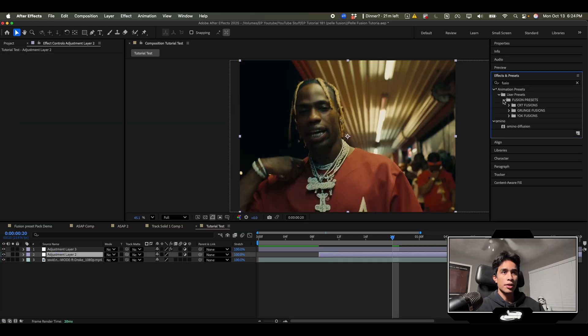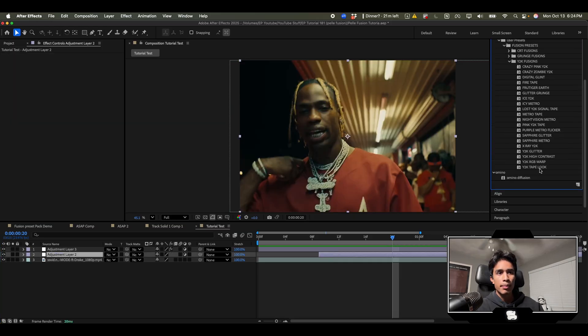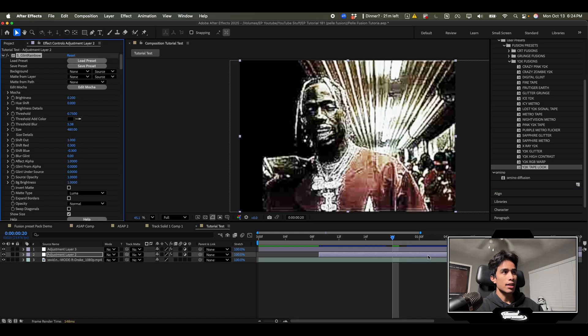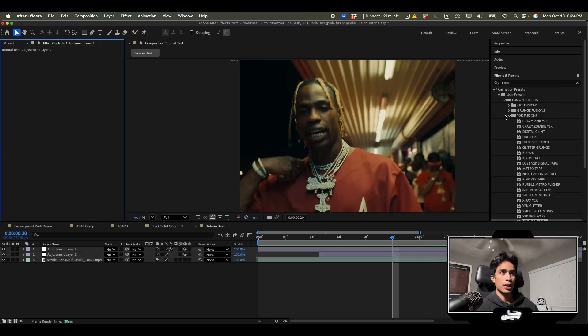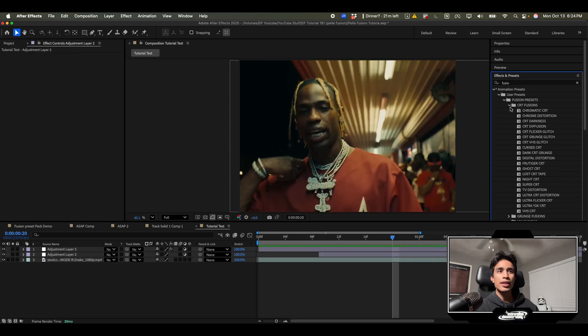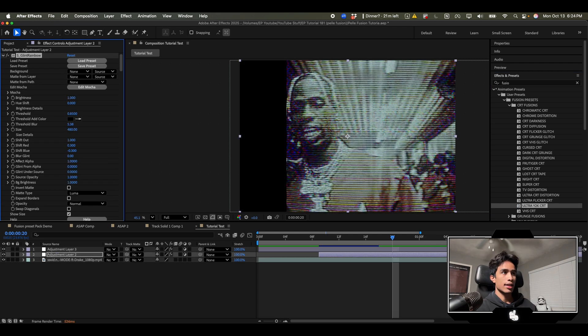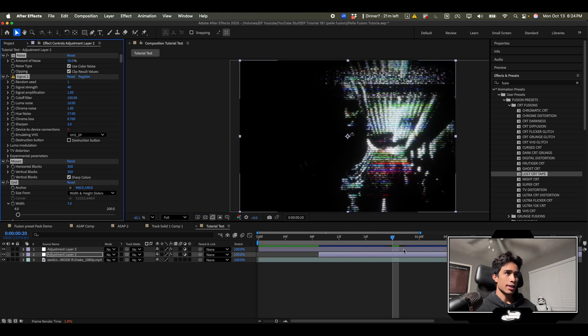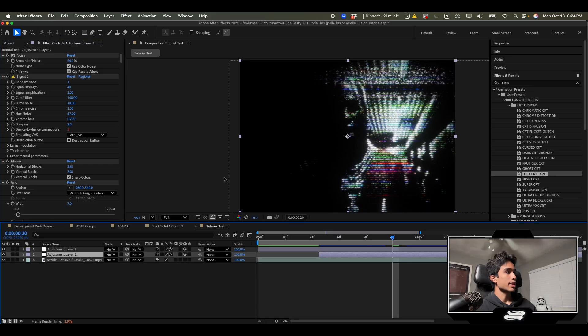Let me switch this one up. Let me try one of his other fusion effects. I'm kind of not digging that one. Maybe we'll do Y2K tape look. Whoa that looks super distorted. I really actually like the first round of CRT stuff. Ultra Y2K CRT. Maybe we'll do lost tape. Oh lost tape actually looks pretty sick.